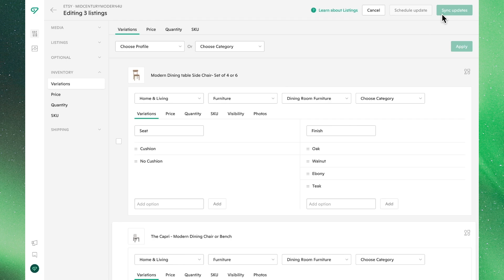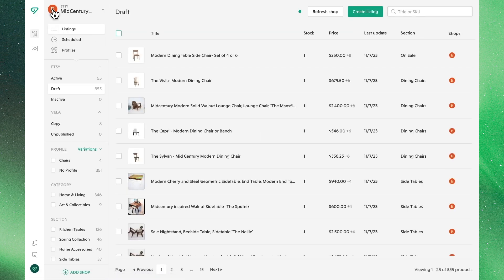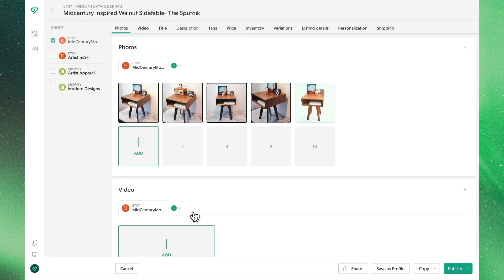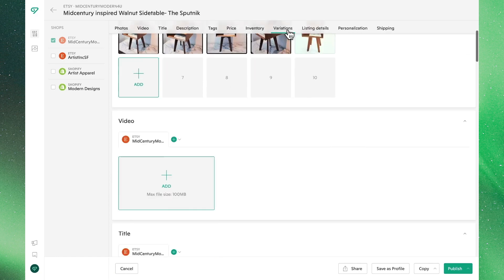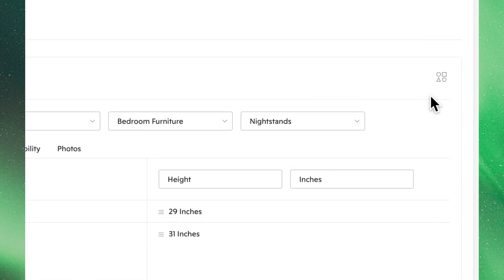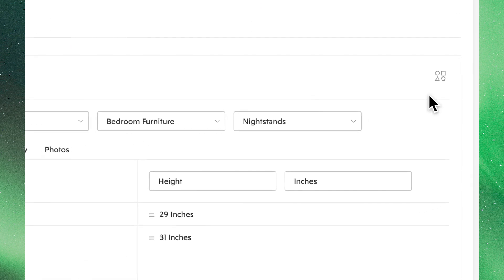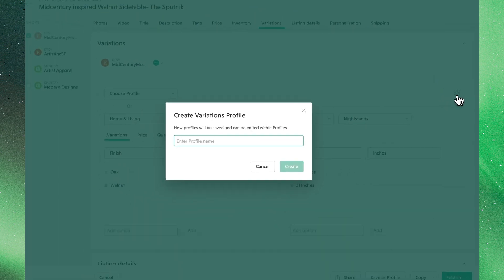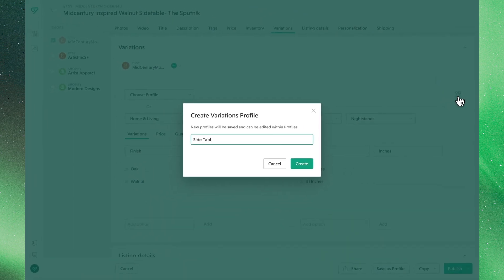Back at our main view, let's go over another way to create a variations profile. If you have any listings where the variants are exactly as you'd like them to be for other products, we can use those pre-existing settings to generate a new variations profile. Let's go ahead and select this product right here. Entering into the individual editor and heading to the variations tab, we'll see an icon over here on the right. By clicking this, it will take all of the saved information and convert it into a starting point for a new variations profile.